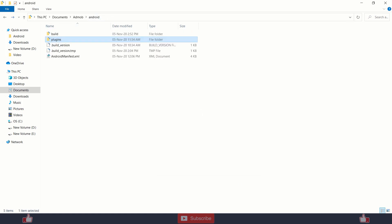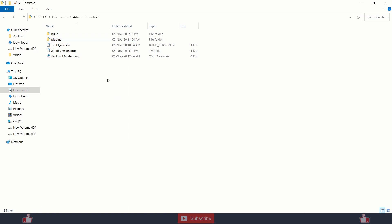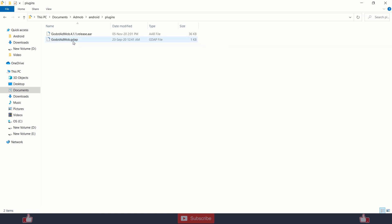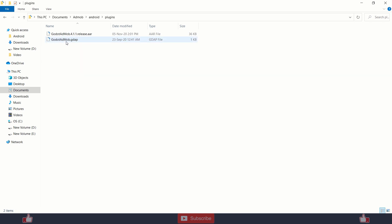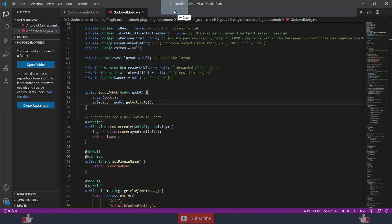So after that you need to create gdf file or you can copy paste the old AdMob gdf file. And you also need to edit this file.